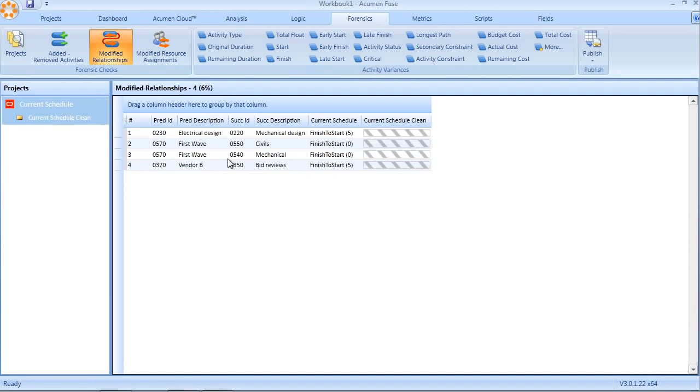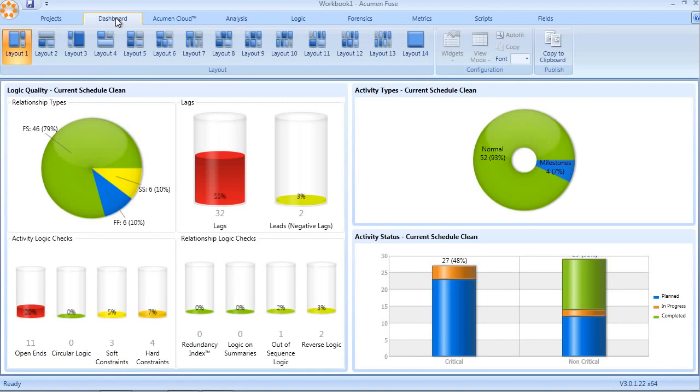As with all logic analysis, logic quality, including redundancy, can be viewed within the Fuse dashboard.